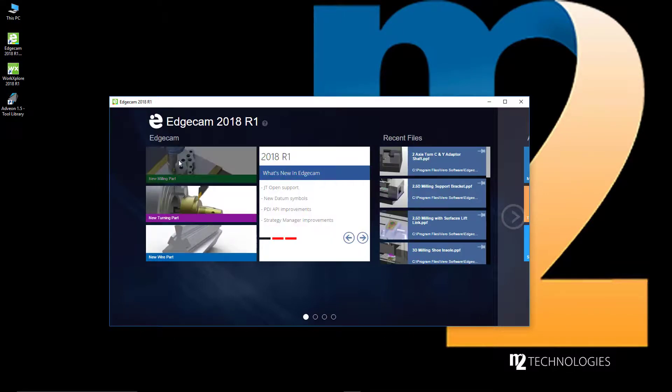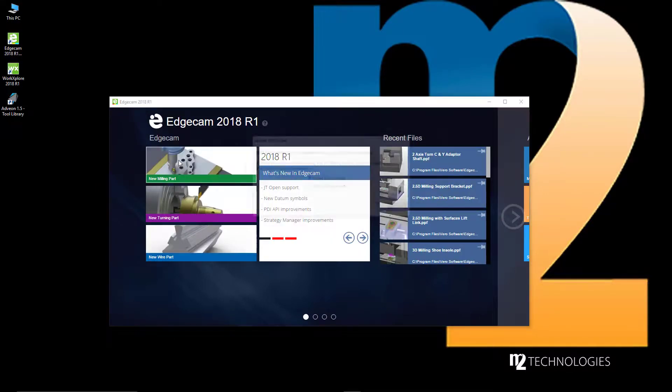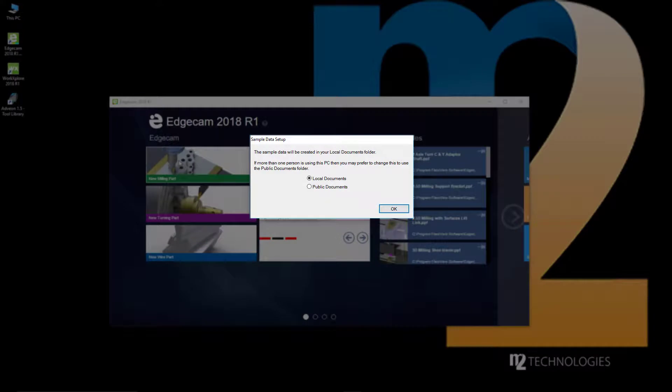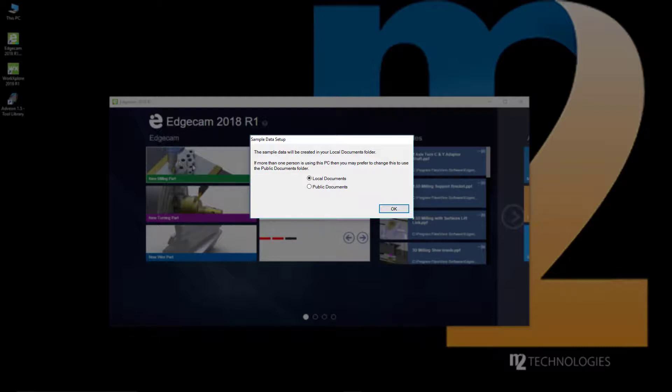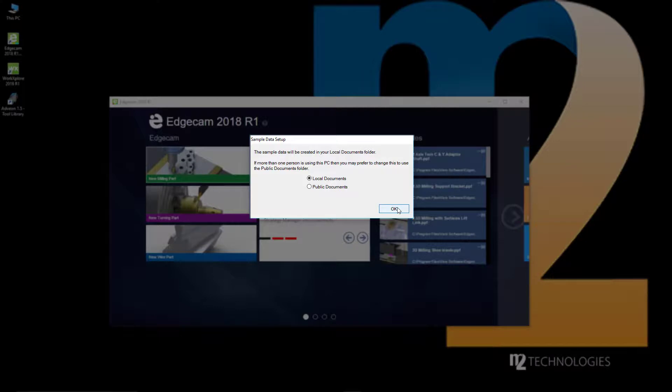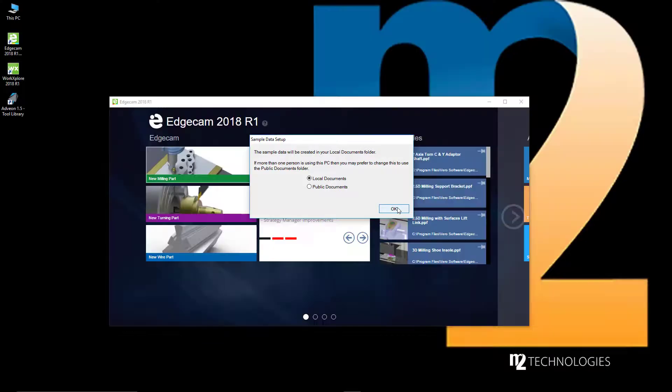We're going to launch Edgecam and look at what happens the first time you use the new software version. First, we get a prompt asking where to install sample data. The default is to copy the factory installation sample data to the local My Documents folder. This is the typical configuration for most workstations. Simply press OK to begin the process.